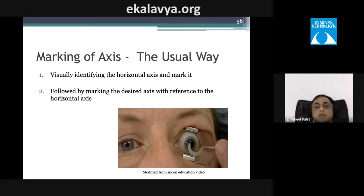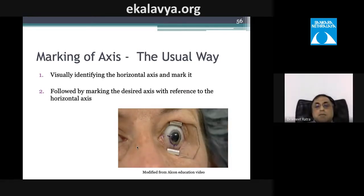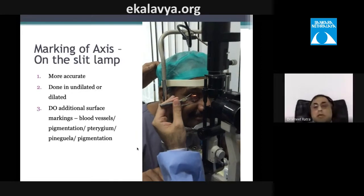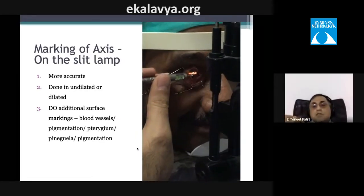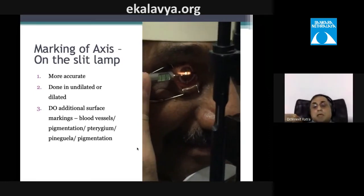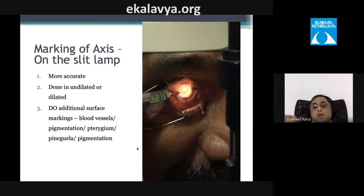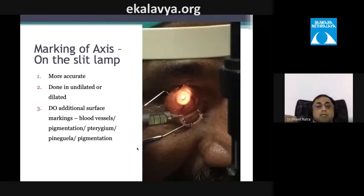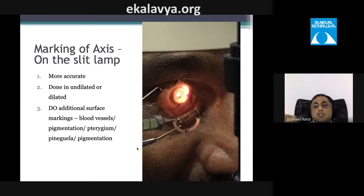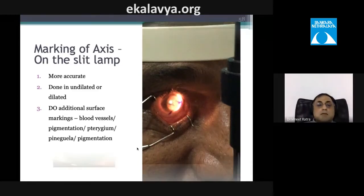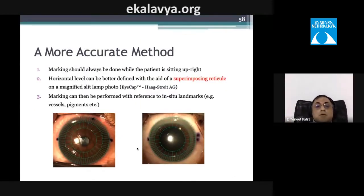To mark the axis, the patient can be asked to look straight ahead while seated and the axis marked at the slit lamp — dilated or undilated. Undilated is preferred as it allows marking through the pupillary axis. Additional surface landmarks such as blood vessels, pigmentation, pterygium, or pinguecula help confirm horizontal axis marking.